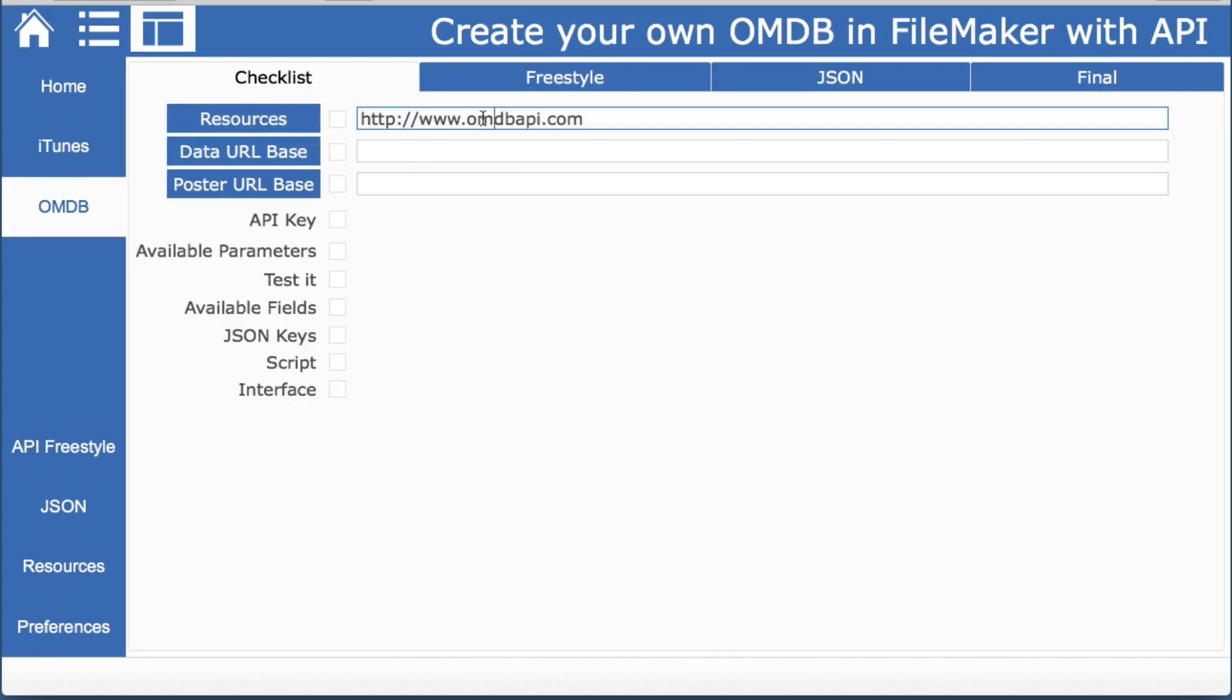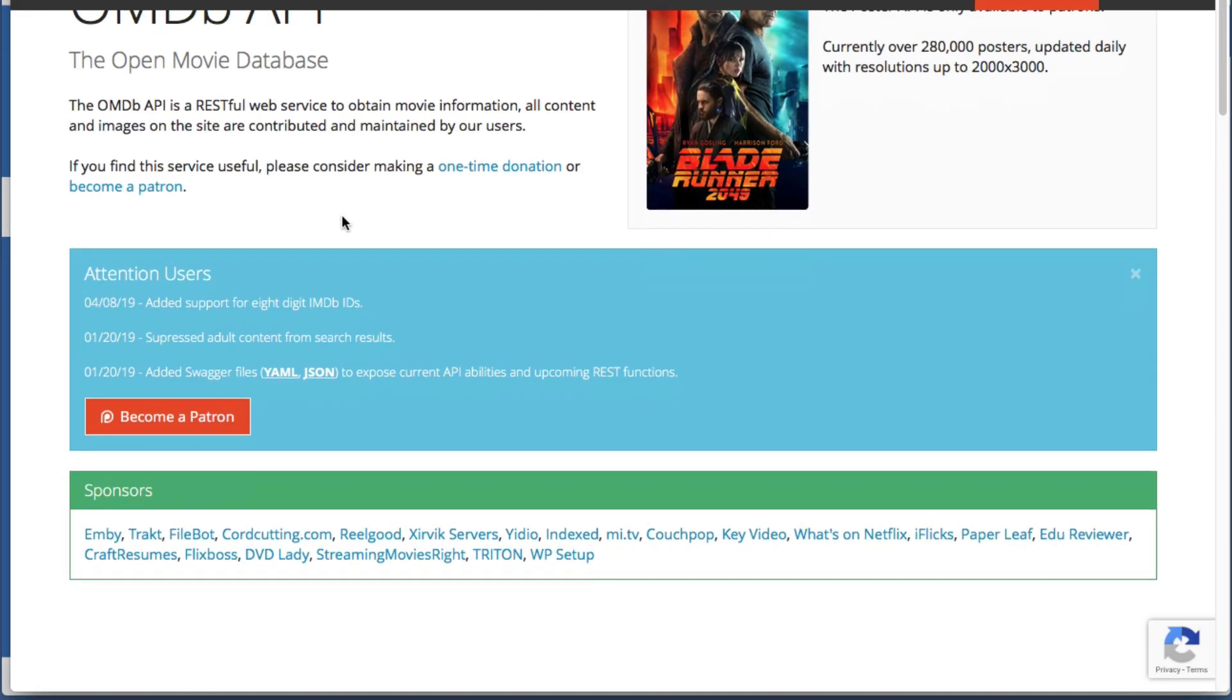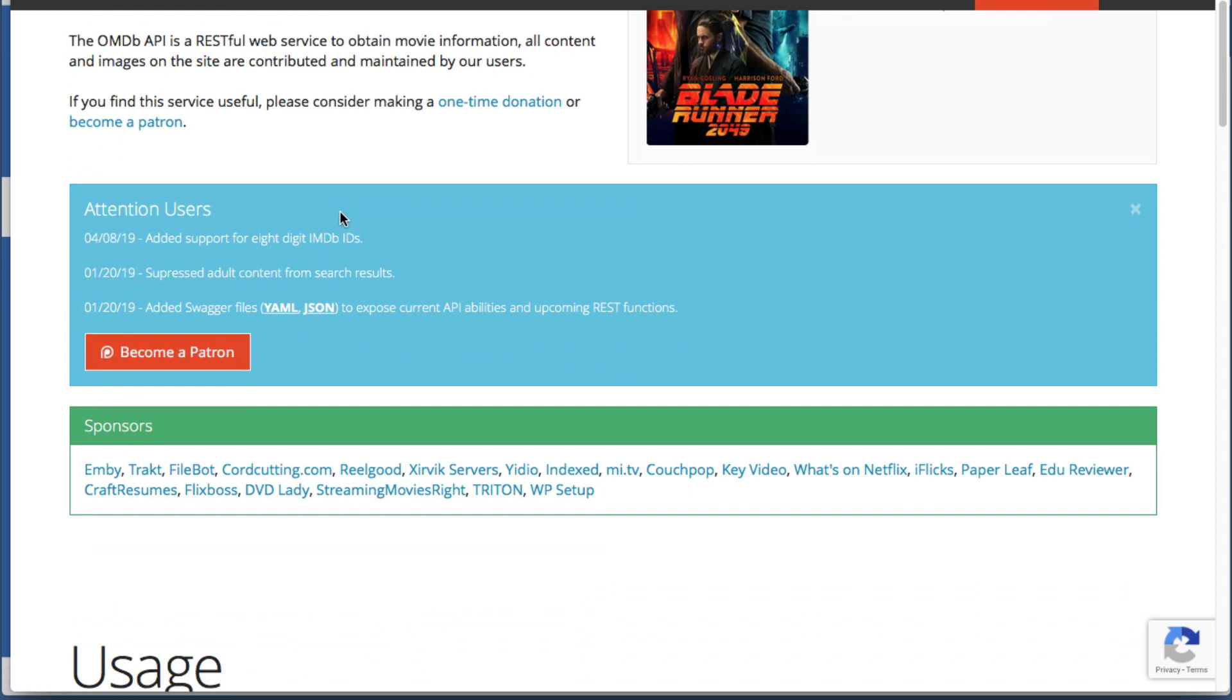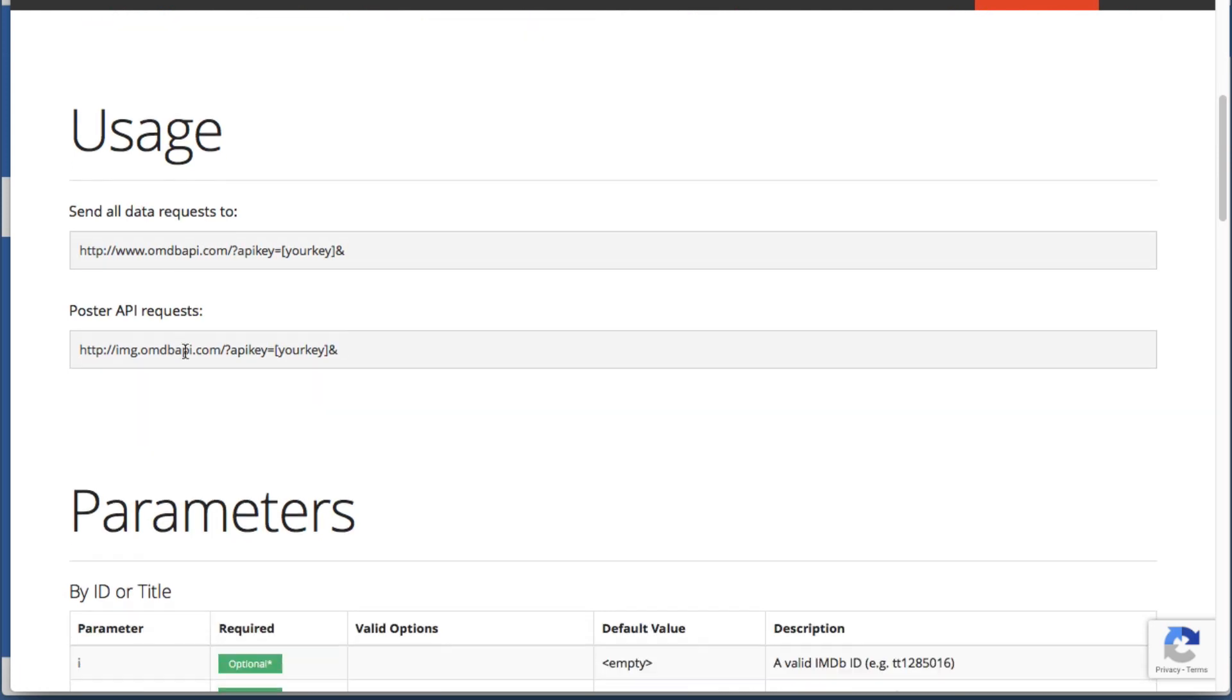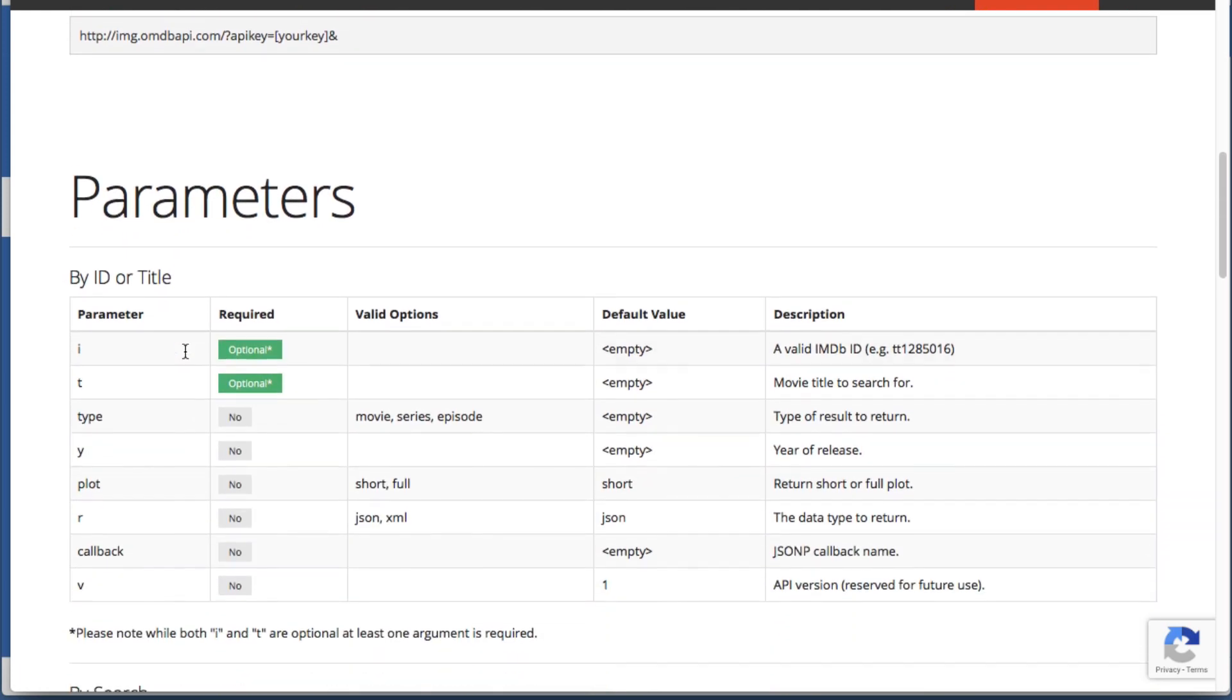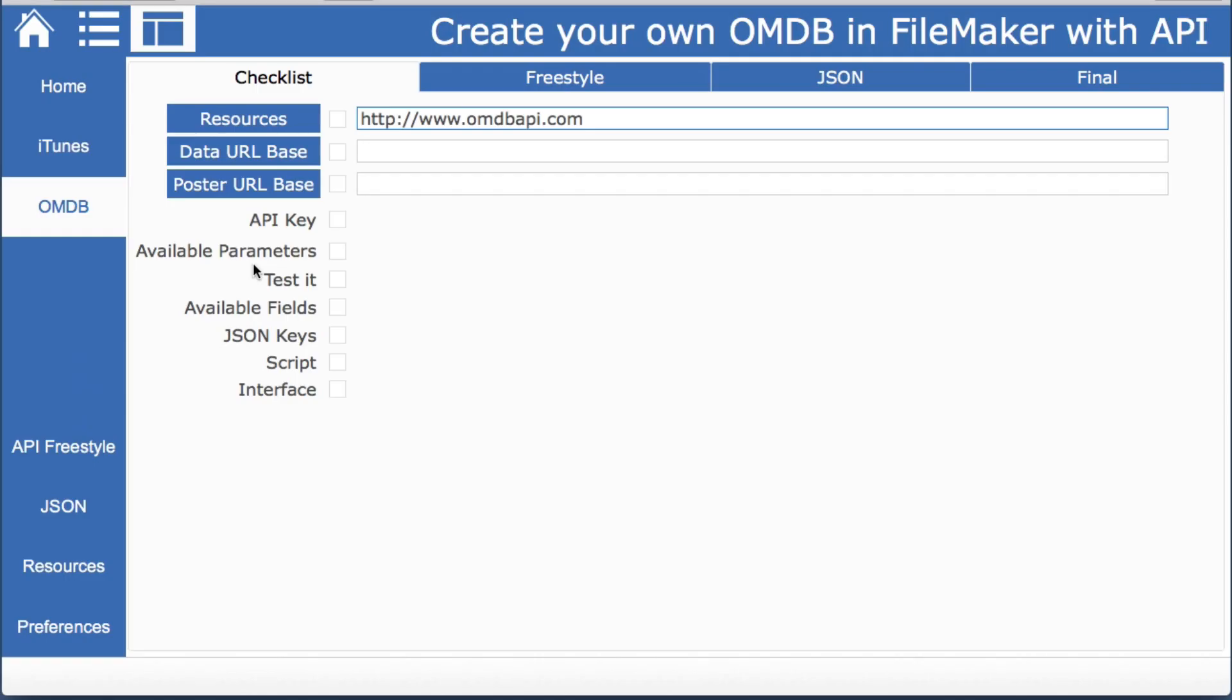So we have our resource place and we'll look there. It has just what we would expect with an option to become a patron but the rest of it is free. You may start to see some things that are familiar but we know this is our resource so we're checked off there.